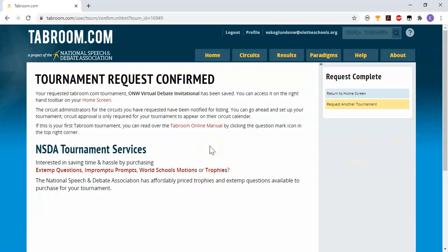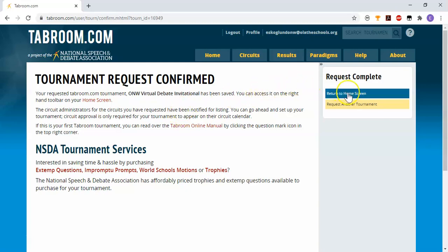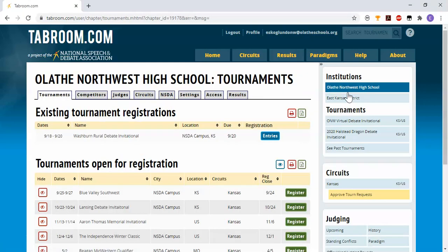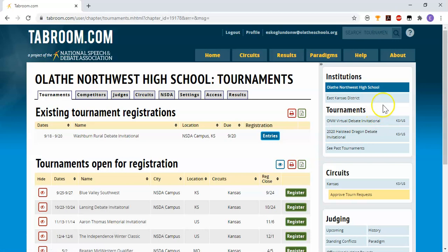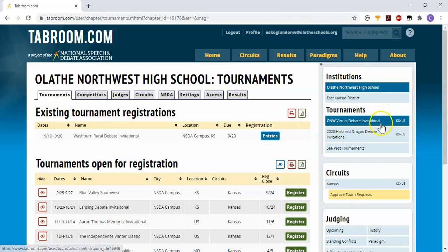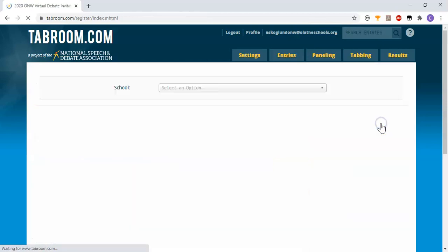And now the request has been confirmed. The tournament exists and my circuit administrators have been notified. How do I get into that tournament to make the other changes that I want to make? Well, we have to go back to our home screen and then you should see the tournament show up in the list on the right side under this tournaments heading. You can also get back here by clicking on your email address. It's just in your account page and this will remain there anytime you want to access this tournament.